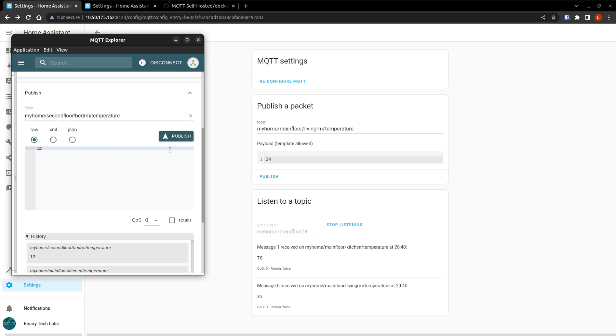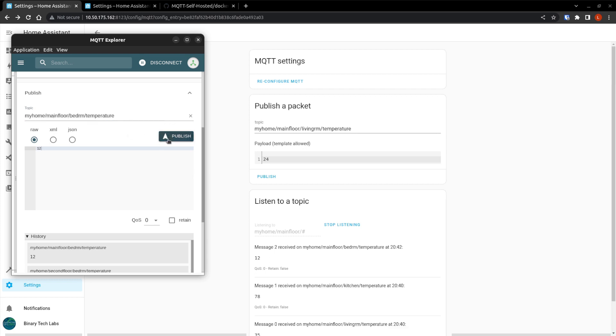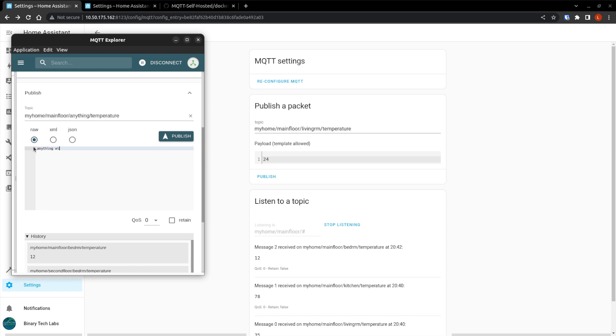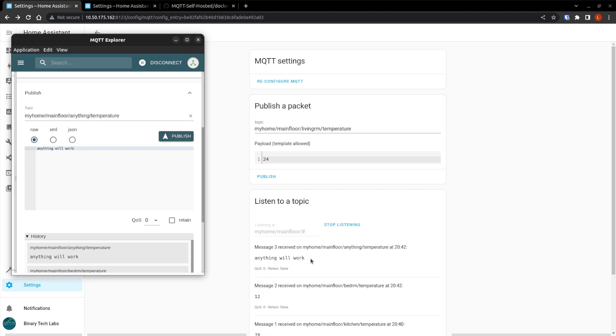Oh, it won't see it because it should be main floor. And now publish. And there we saw our 12. So now really anything after main floor, you could change this to anything. Literally, there's anything. And anything will work if that was the message. And there we see it there. Perfect.